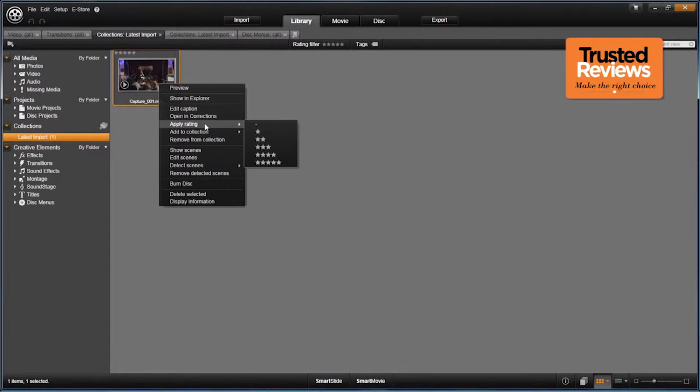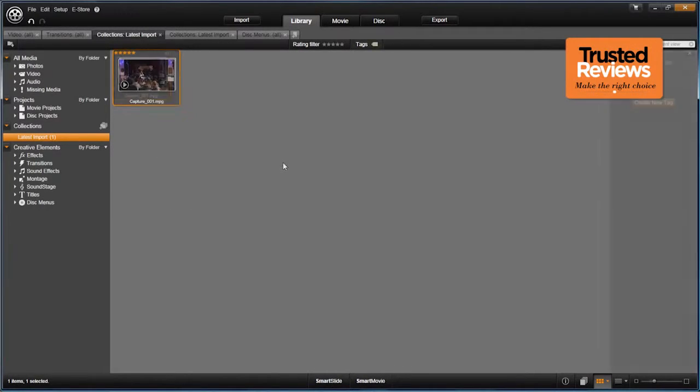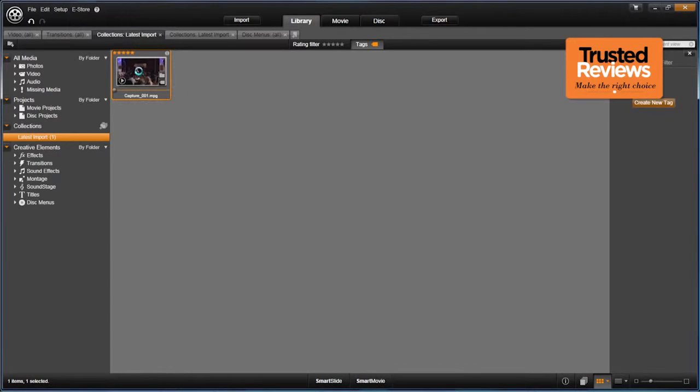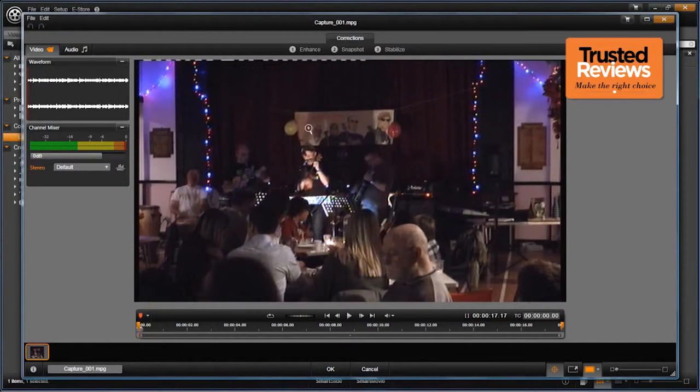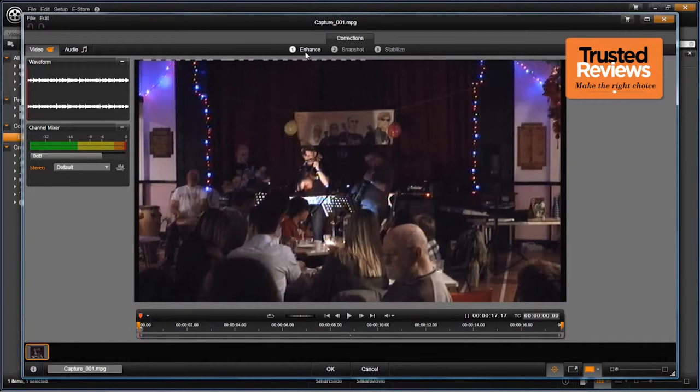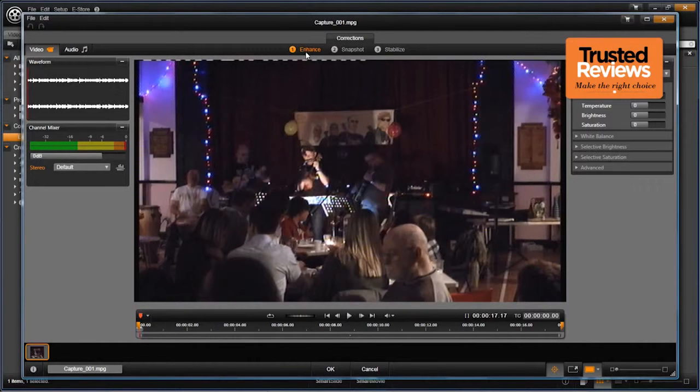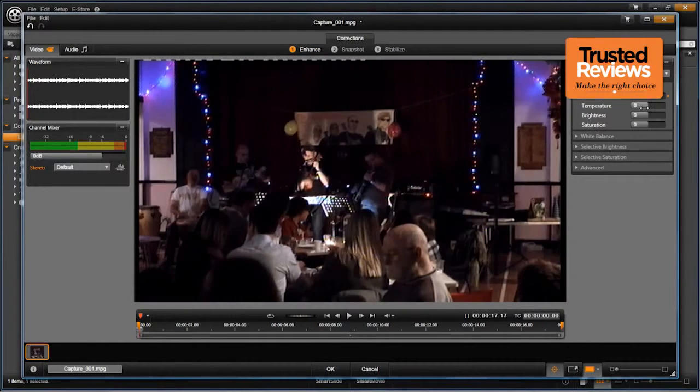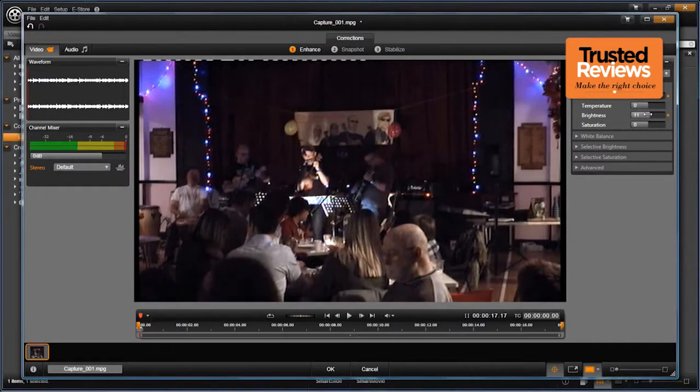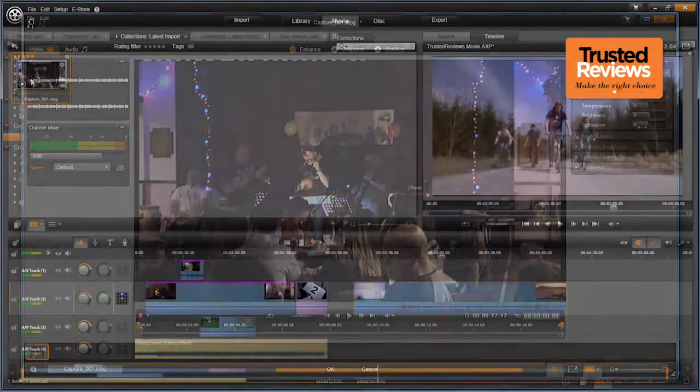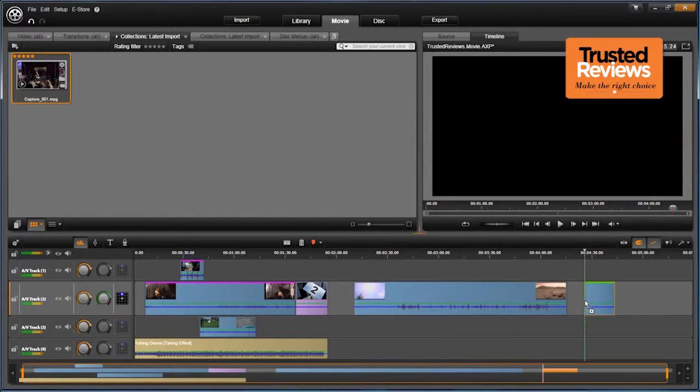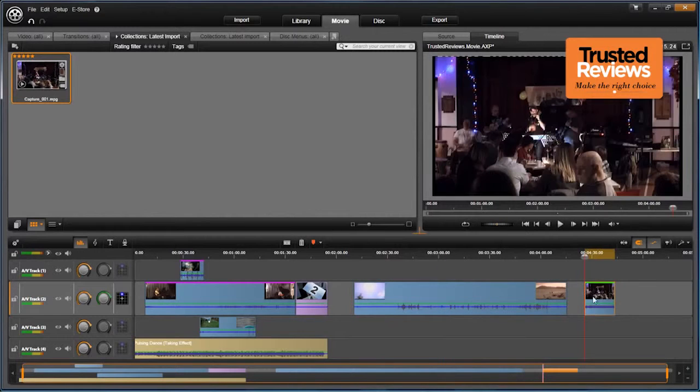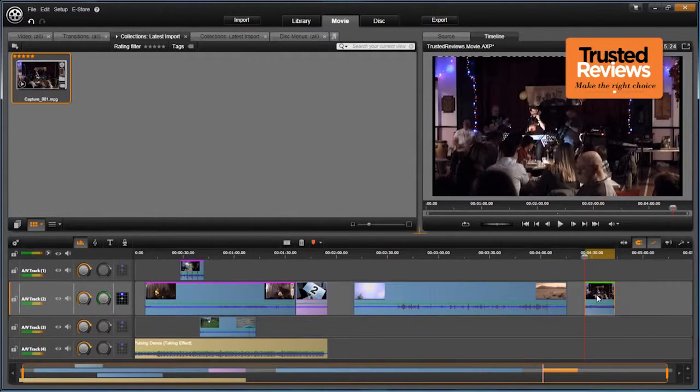Editing is where Studio's true strength is revealed, and here its approach differs from most competitors. For a start, you can add filters to clips in the library as well as after they have been dropped onto the timeline. This ability to enhance footage in the library is unique amongst consumer-grade video editing apps, and means you can, for example, colour-correct or stabilise the clip, and then use portions of it multiple times without having to reapply the effect each time.